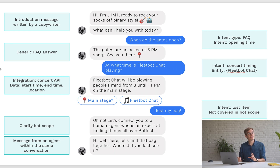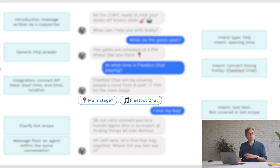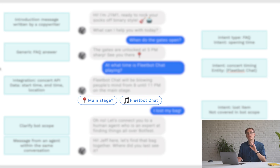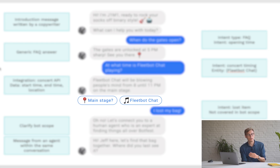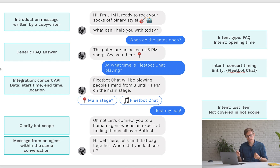You can also see in the chatbot's answer that there are two additional buttons shown underneath the message. This is really useful to steer customers in the right direction and make sure they know which type of follow-up question to ask.